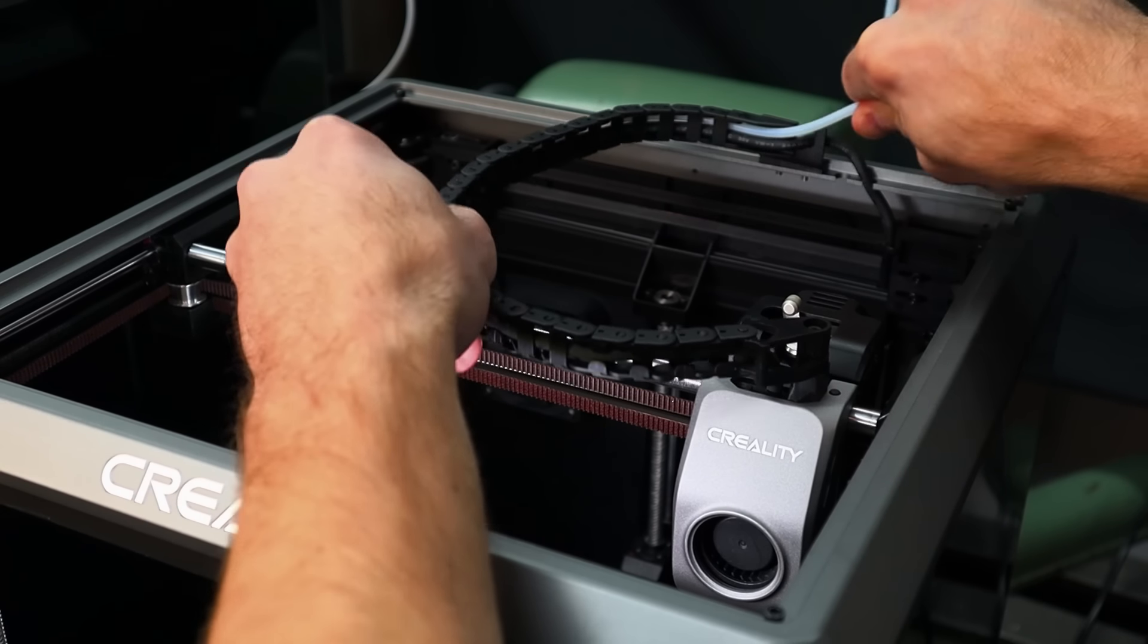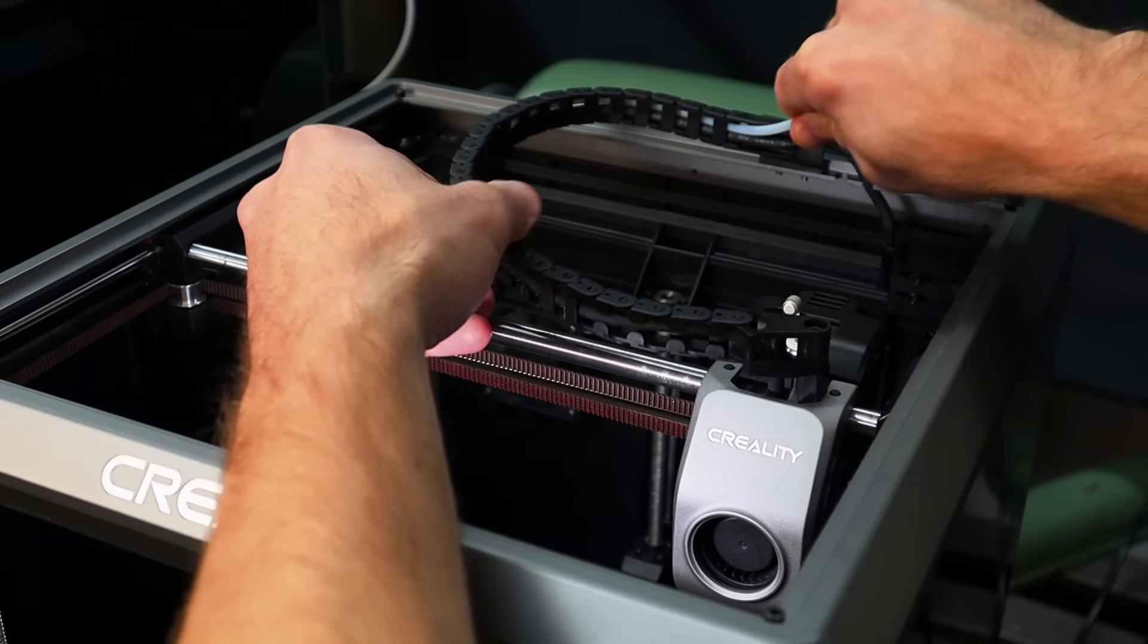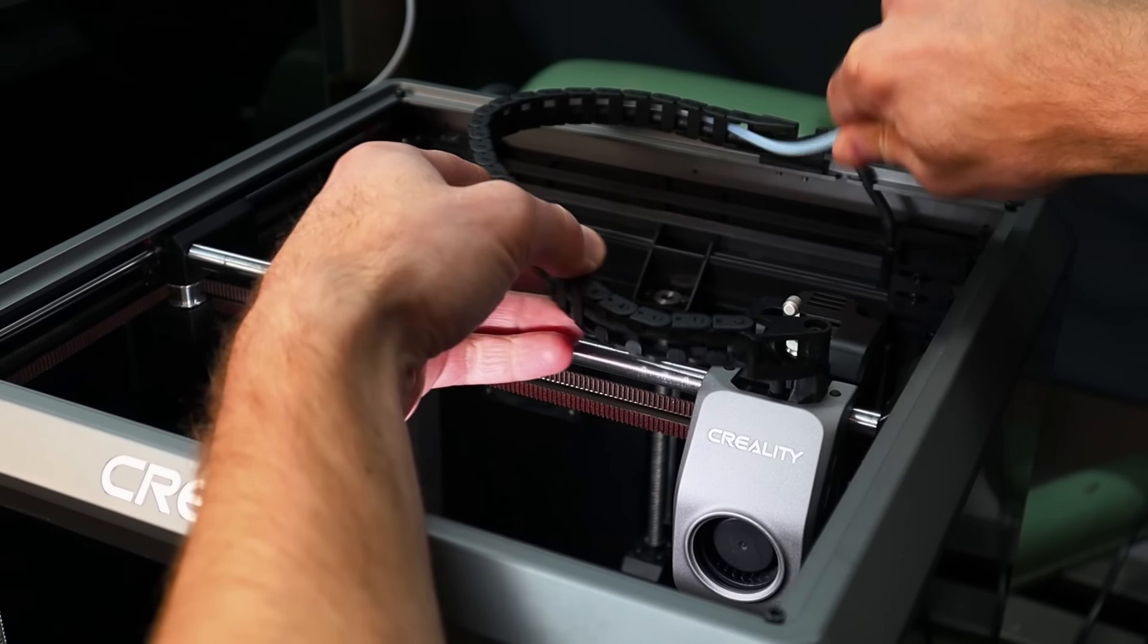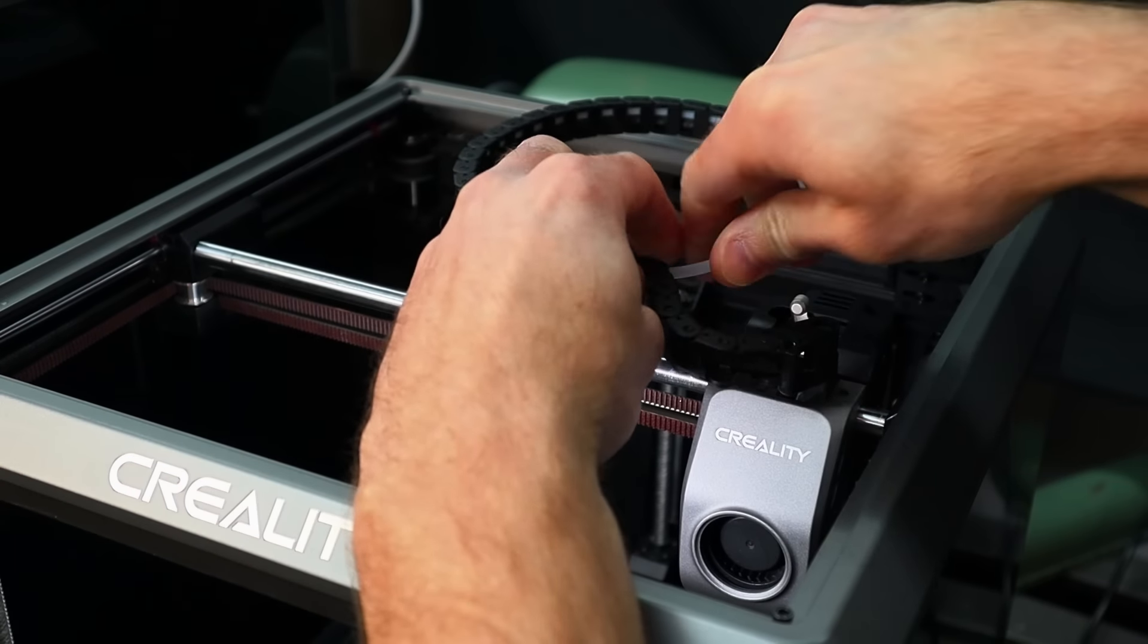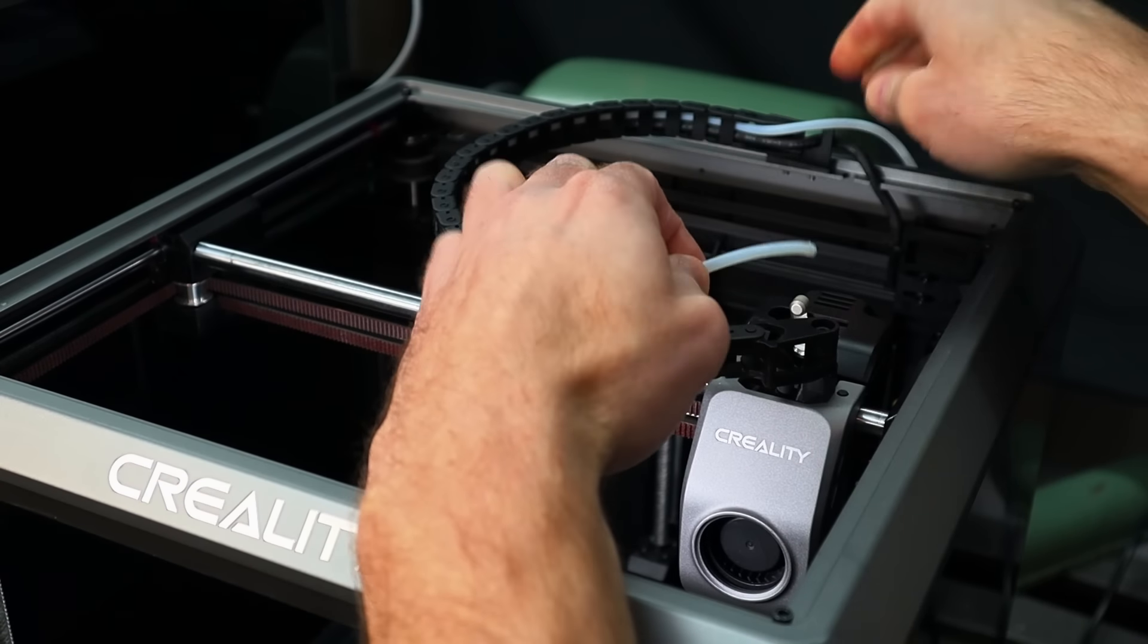For the second test I've run the tube back through the cable chain just like it was for the stock setup for this printer.